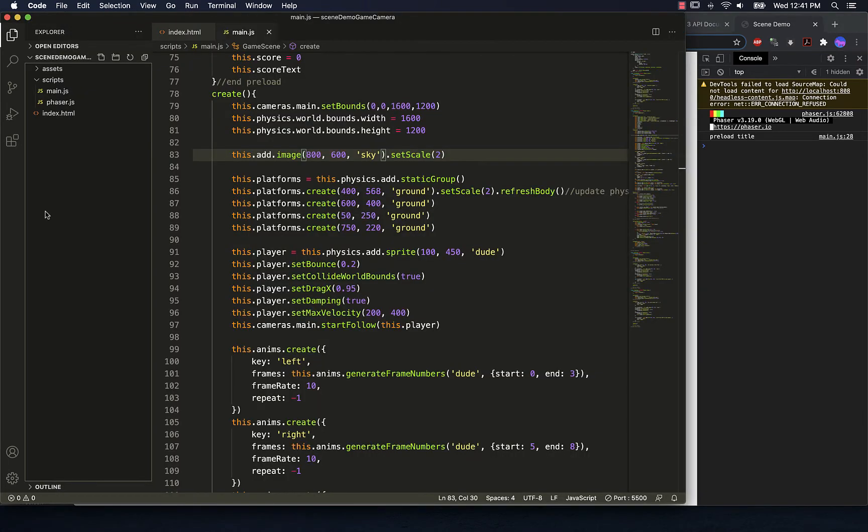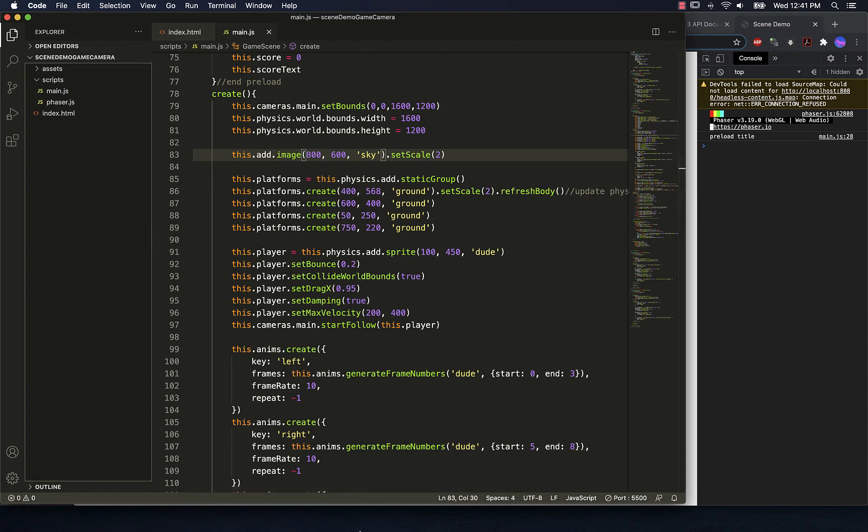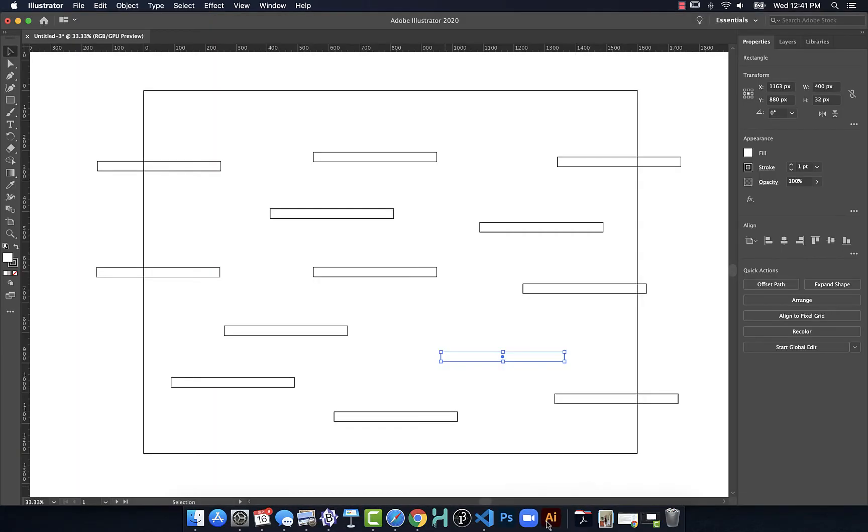What would be nice is to have a few more platforms going on here. And we can do that if I jumped over to Illustrator as a way to start laying out the platform.